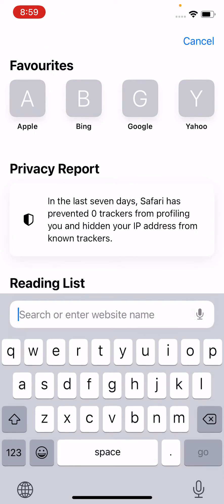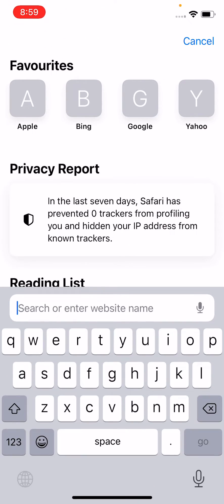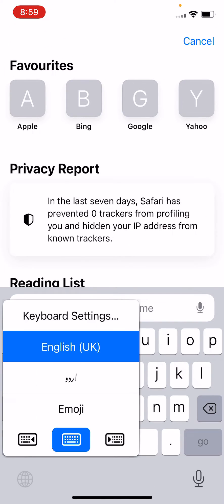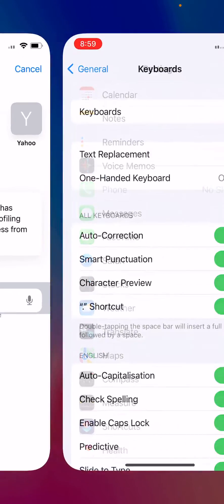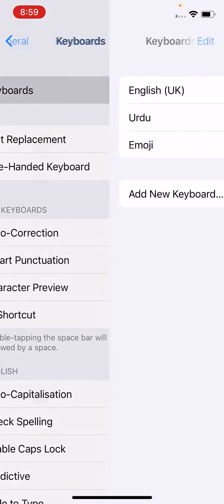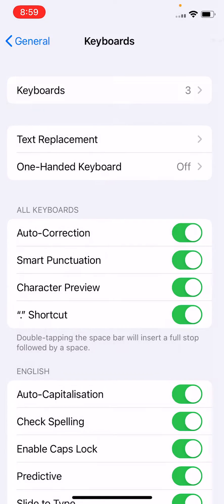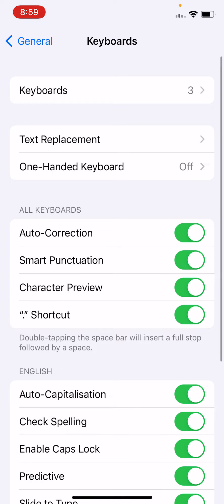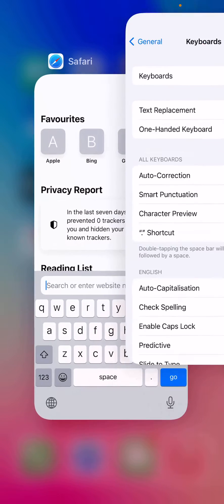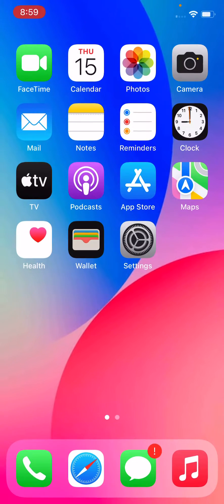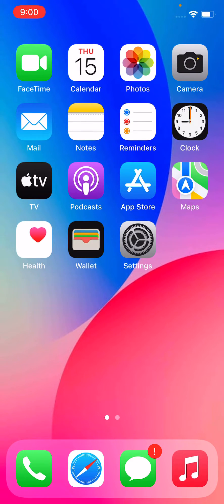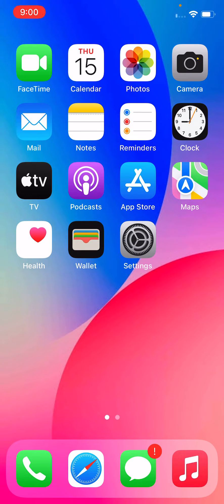After clearing your history and website data, open Safari, tap on search, and use your original Apple keyboard. If you have any third-party keyboard, use only the Apple keyboard. After enabling your Apple keyboard, close the cover and check if your iPhone is heated.